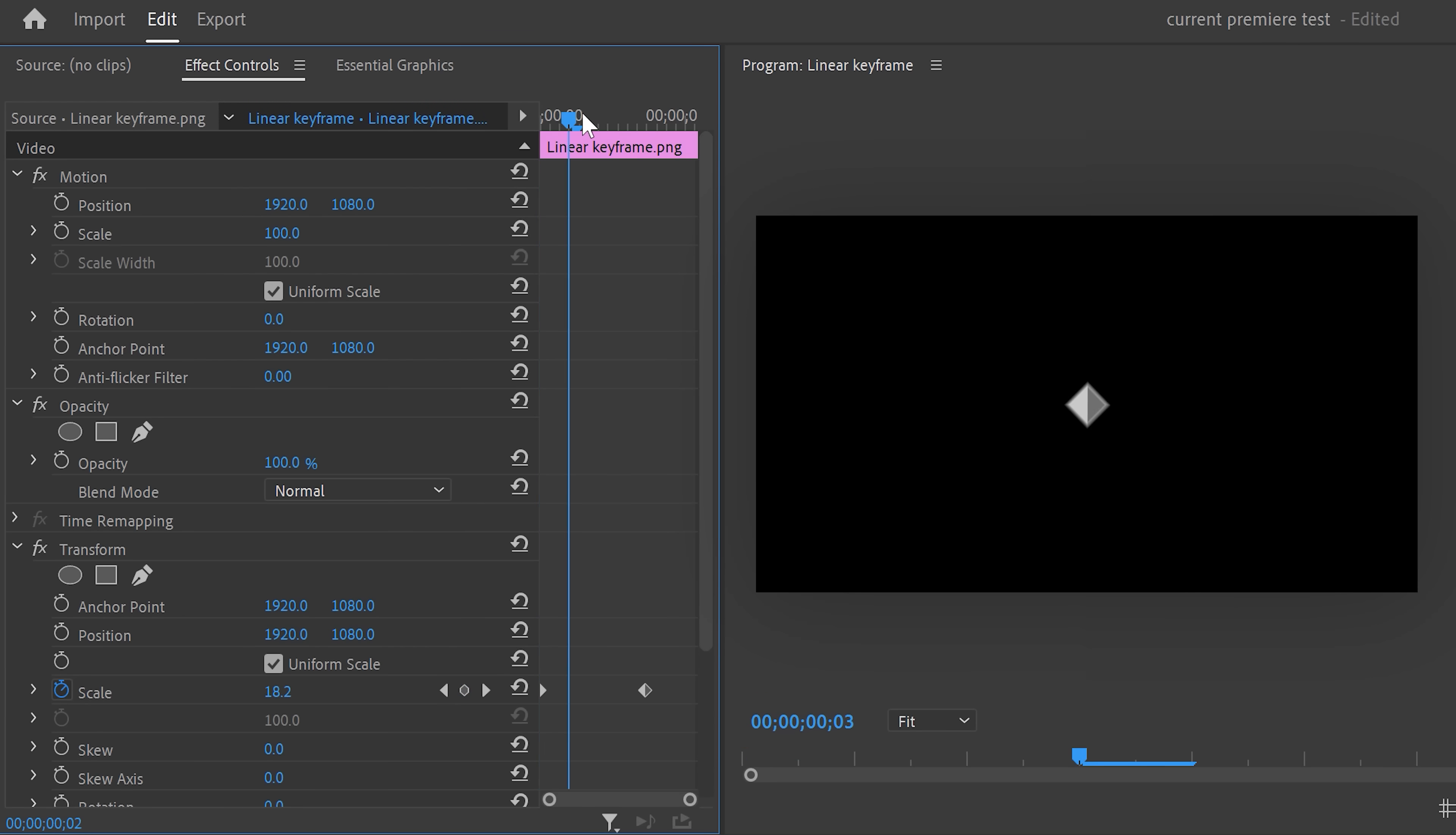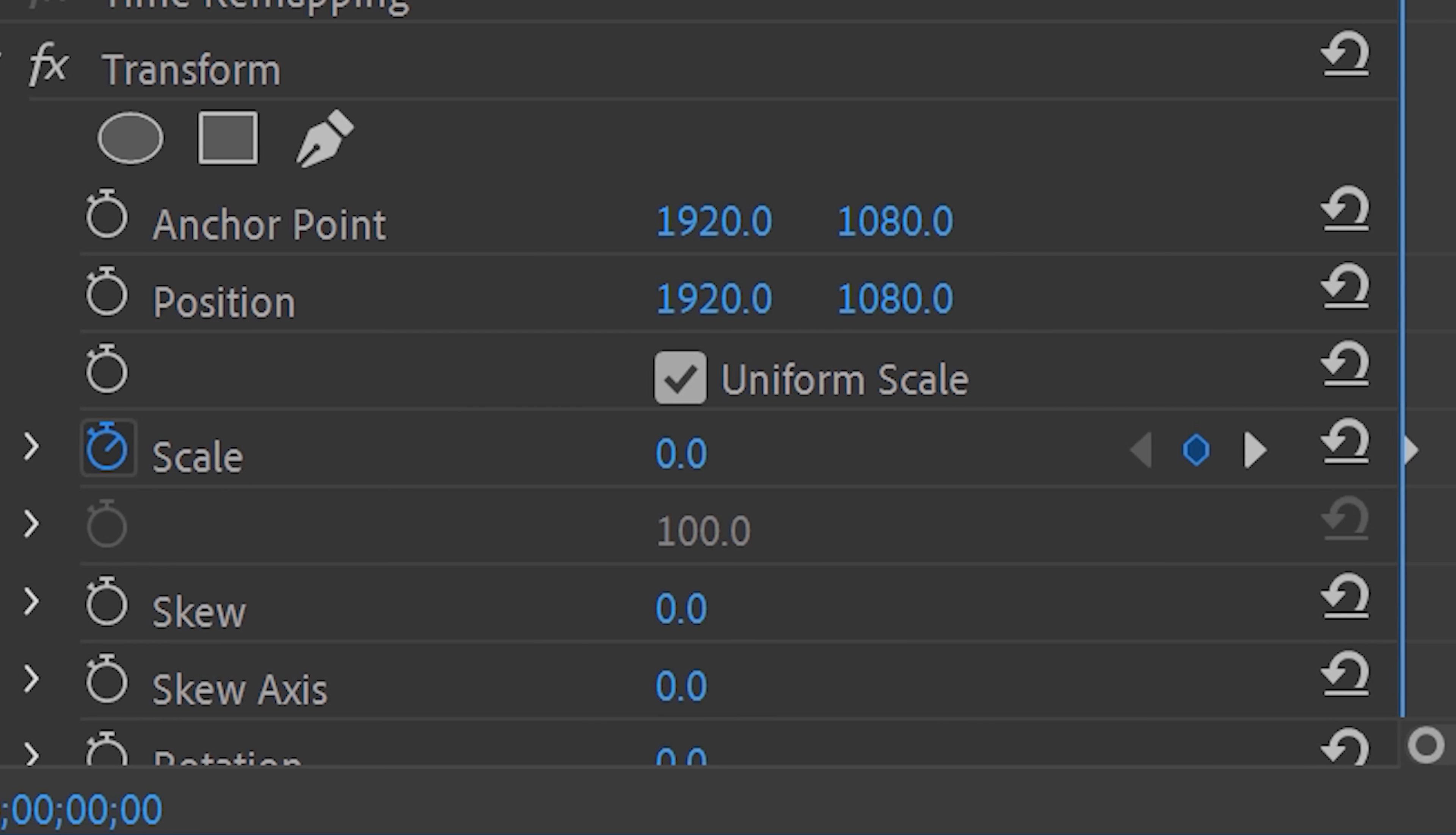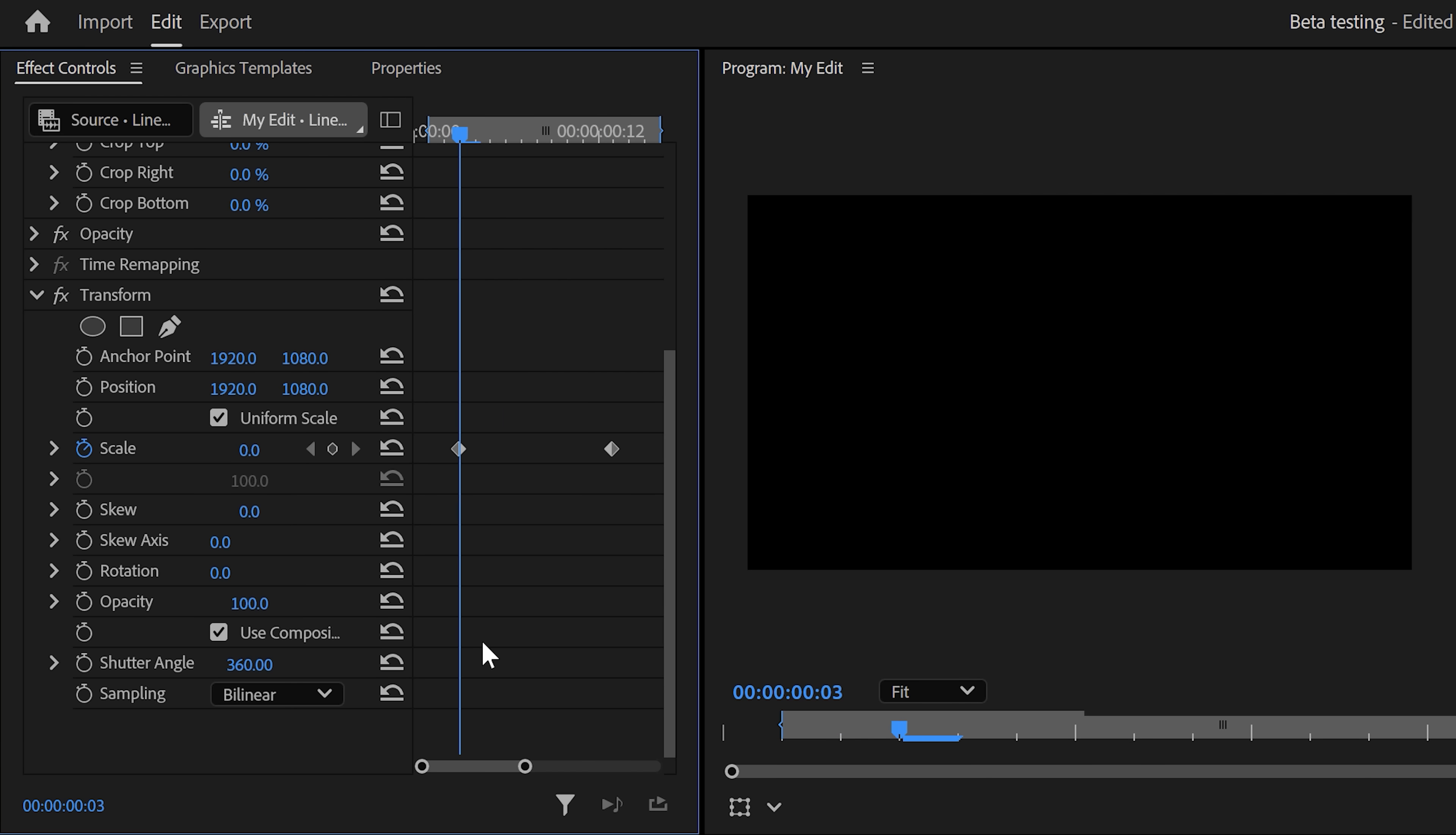The first thing they finally fixed is the transform effect. This one has been bugging me for years. Back in the old Premiere, you couldn't create a scale animation starting from zero while having motion blur enabled. This resulted in a glitchy bug where the first frame would jump from 100 to zero. This has finally been fixed and I'm really happy about it.